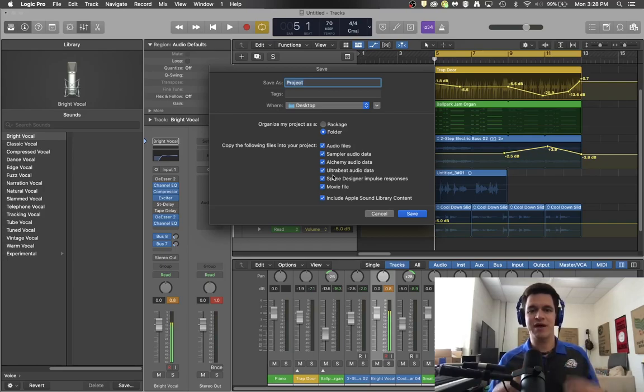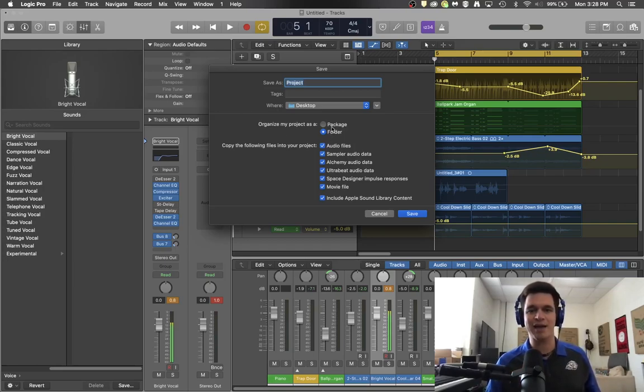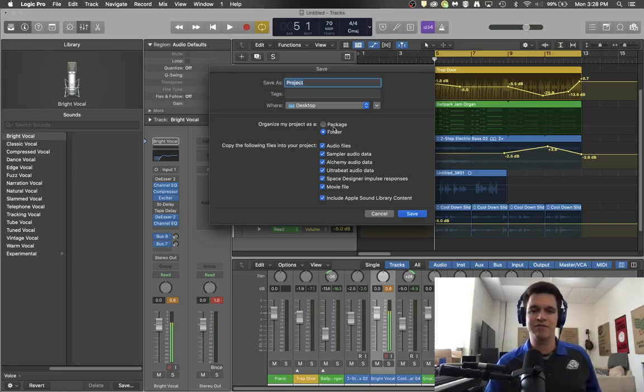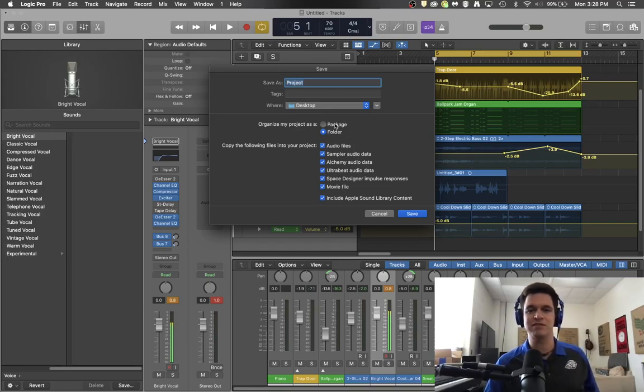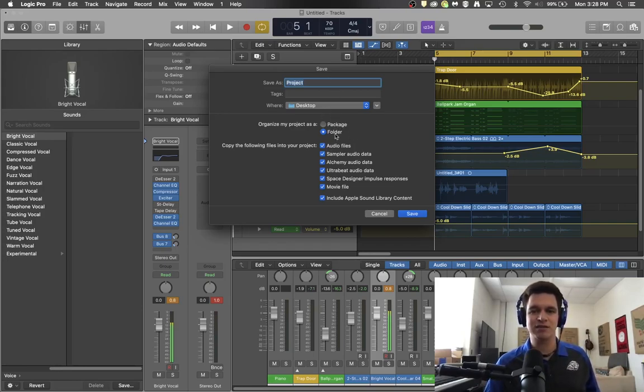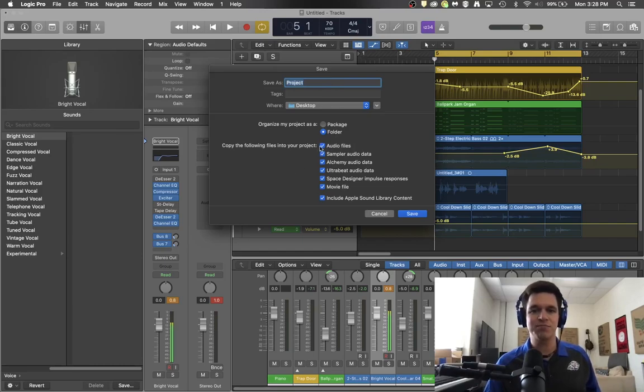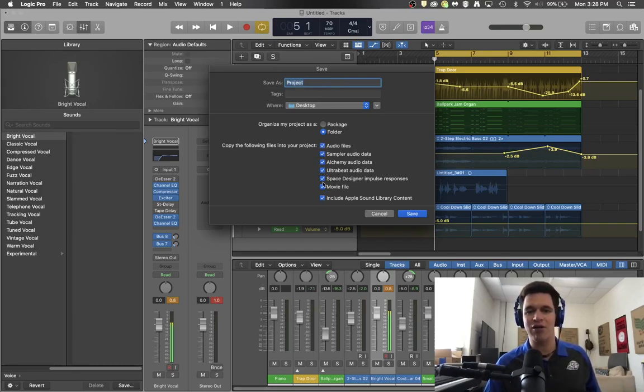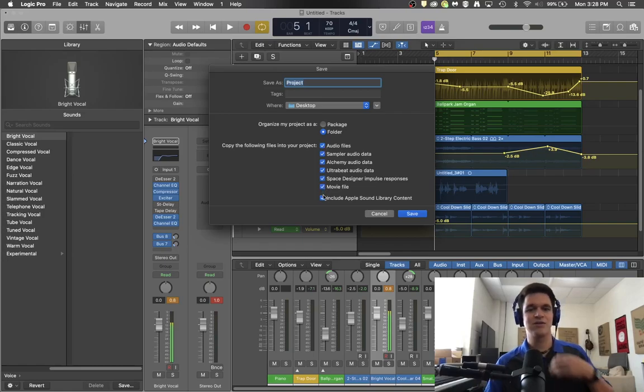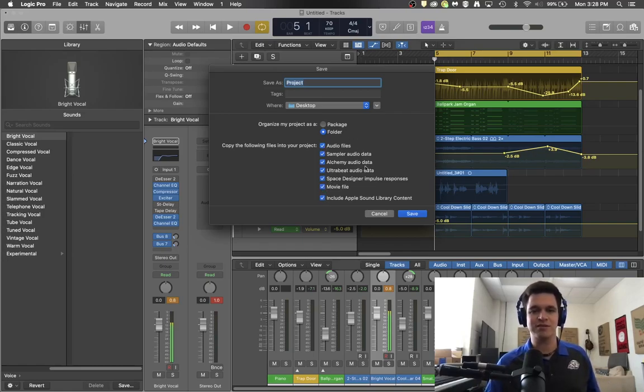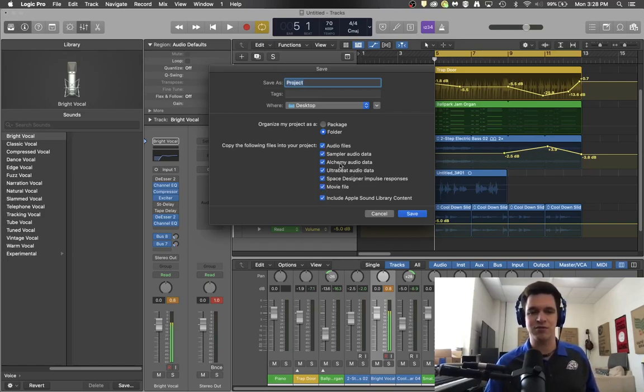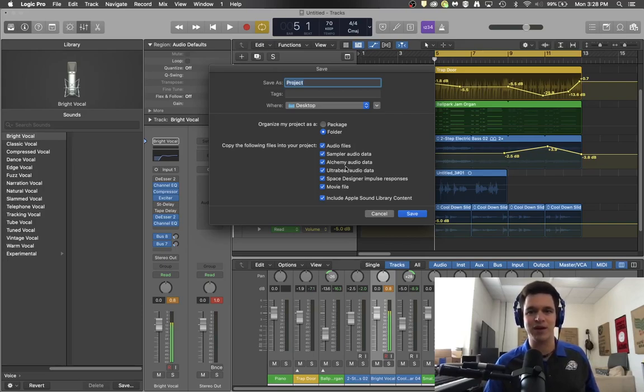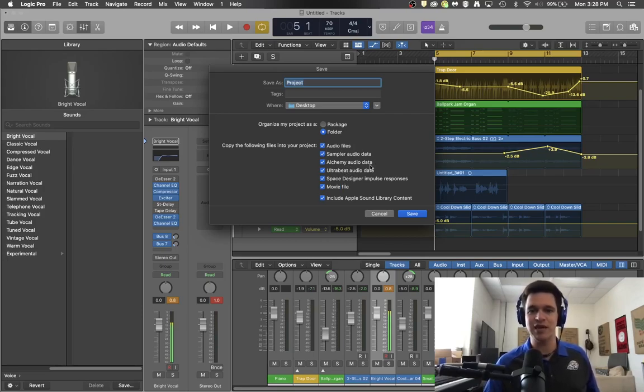This is the way that I like to do it as opposed to the package where it can put things in a lot of different places and only leaves the Logic file itself on your desktop. So I like folder and just because it's easier in the end go ahead and hit all the checks. It'll store everything in the folder instead of storing it in places that you don't need. It may take up a little bit more space but your projects will load faster and everything you need will be there when you get done.